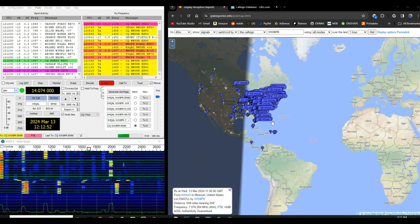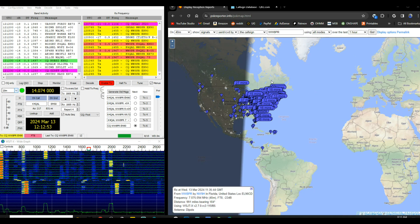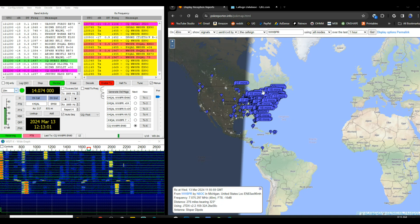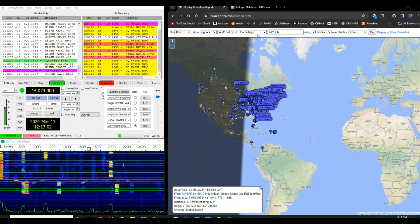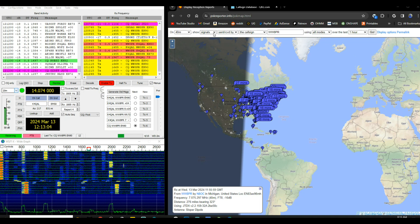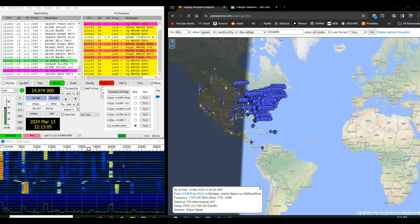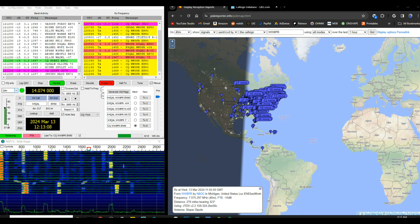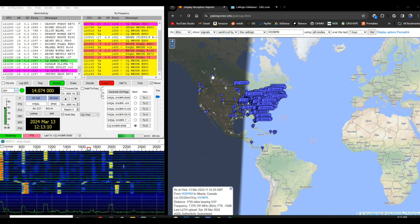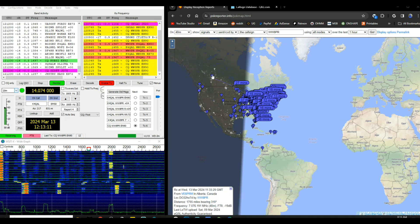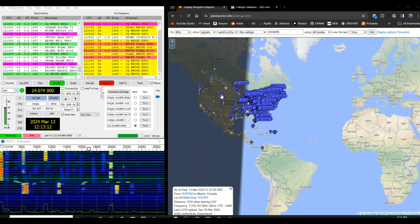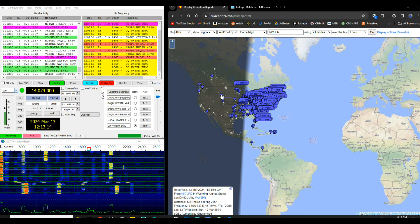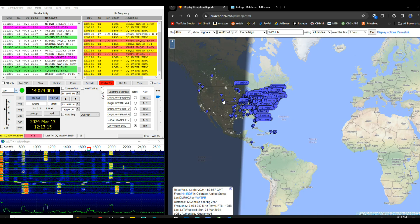So over here on the right side of the screen is a website called PSK Reporter. And currently what we're looking at are all the signals sent and received by me on 40 meters, which is the seven megahertz band in the last hour. Now all these little ones here, what look like balloons, those are stations that I've heard but haven't heard me. These ones that have the timer on them, they have heard me.